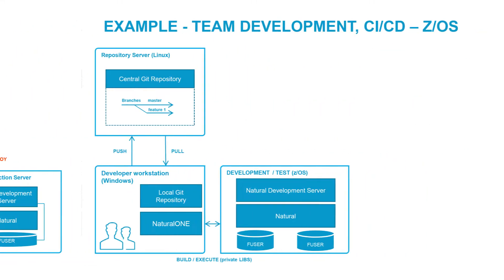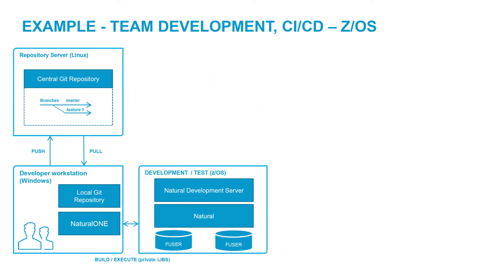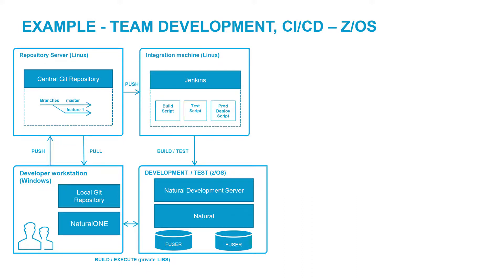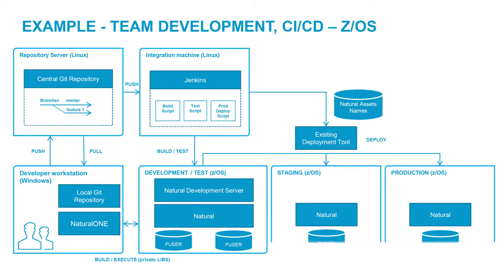In this second example on ZOS, the repository-based team development process is identical. Changes committed to the central repository are transferred to the test and dev environment via continuous integration. ZOS often has strict established processes for changes to production and existing deployment tools. NaturalOne customers don't have to change and can leverage their existing deployment tools.